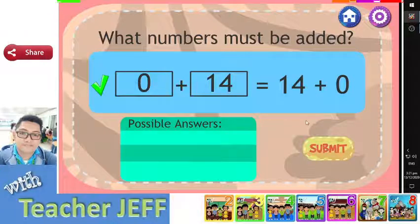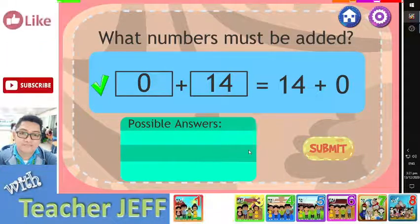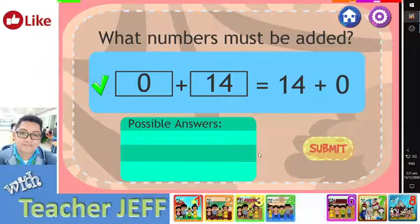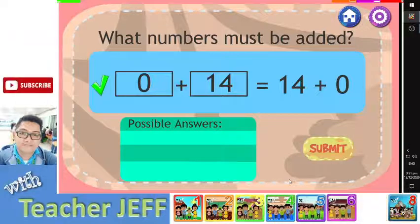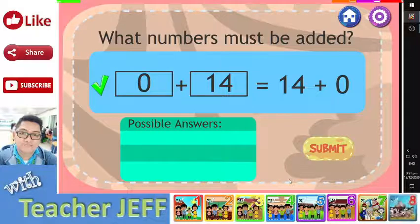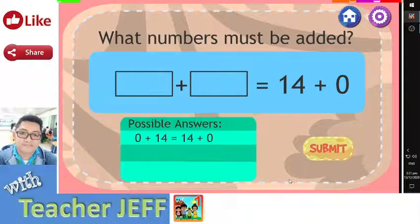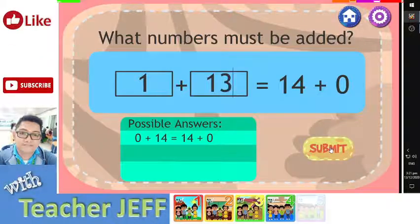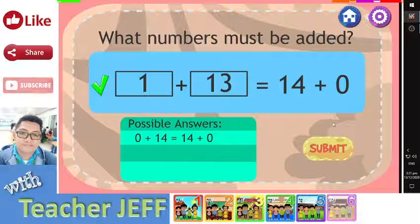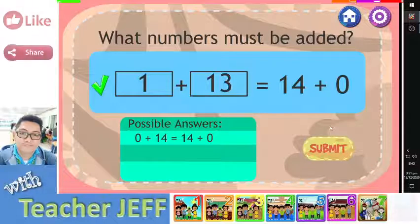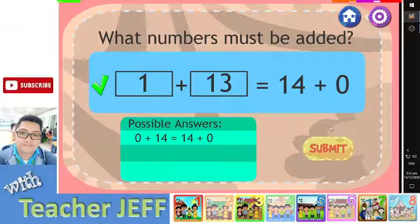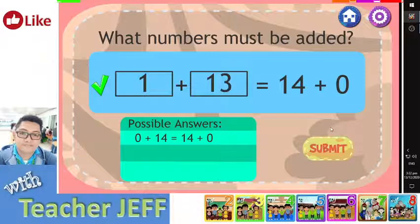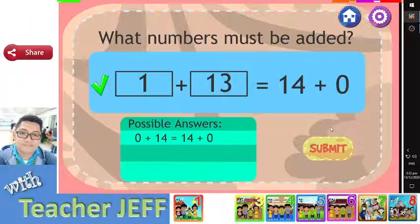You are right! You know that 14 plus 0 equals 14. There are many pairs of numbers that add up to 14. Try to find them.